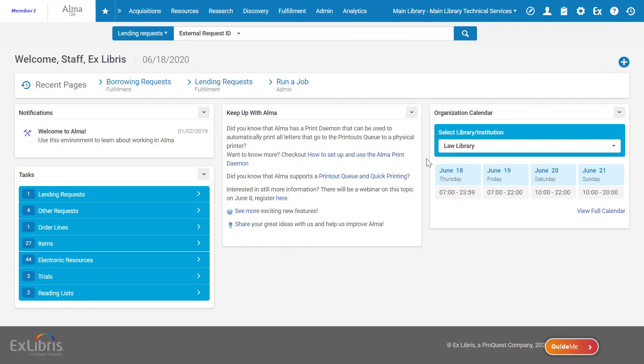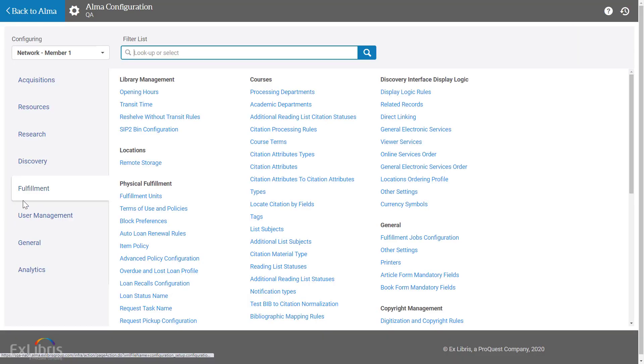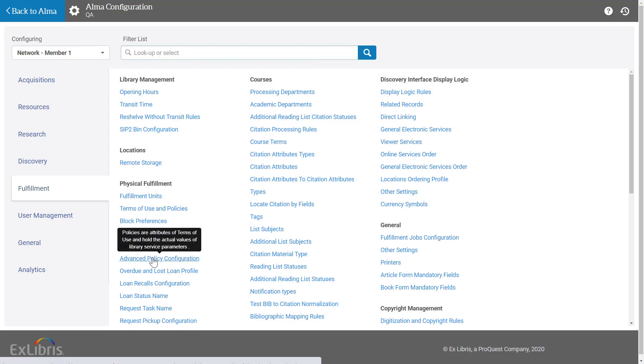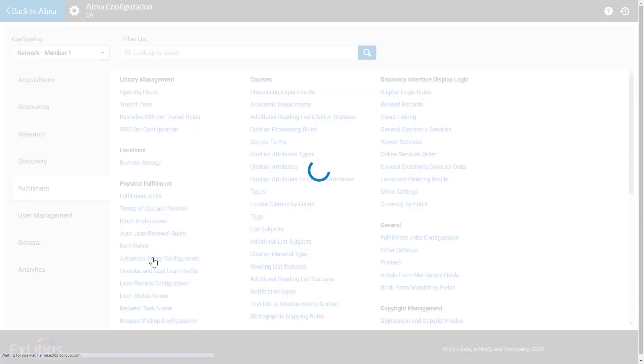To configure a policy that excludes the grace period from the fine calculation, go to ALMA Configuration, Fulfillment, Physical Fulfillment, Advanced Policy Configuration.